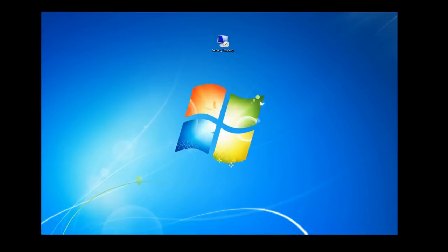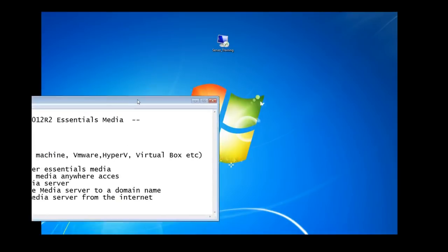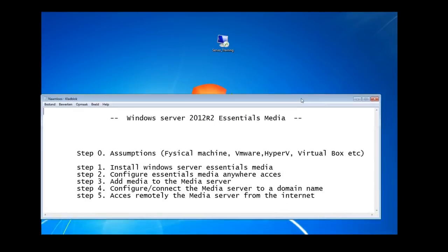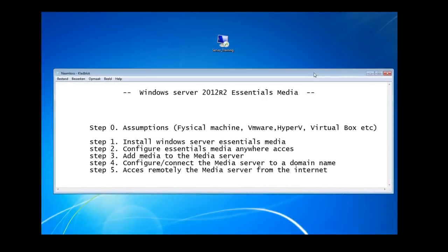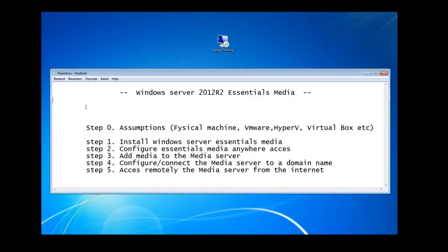Welcome everybody. We're going to see in this video how to install Windows Server Essential Media to access our files and music, video, documents, PDF, etc. So here's a small guide.